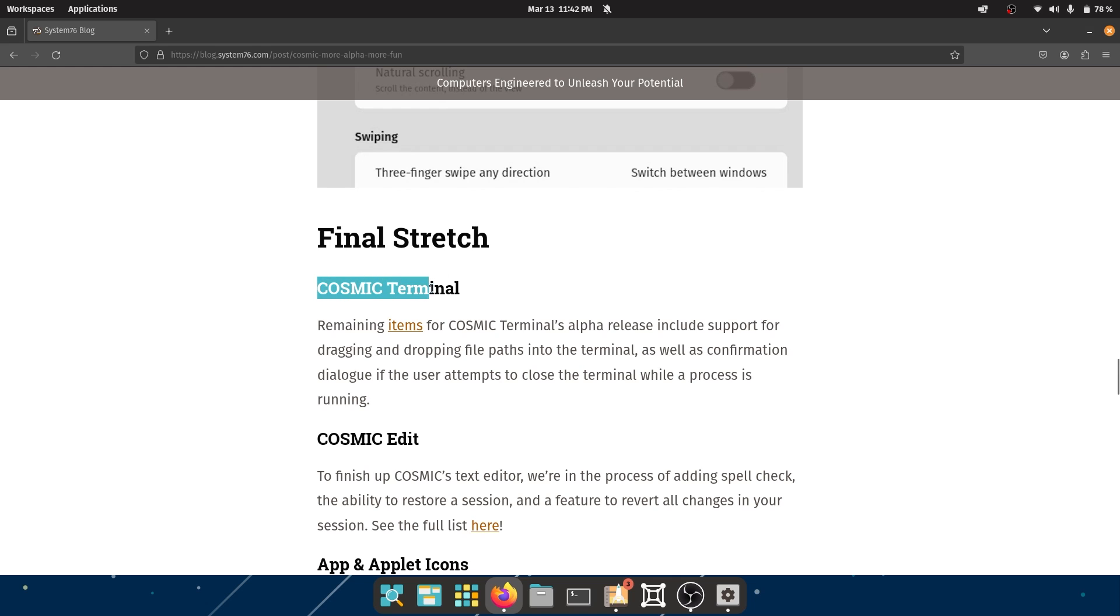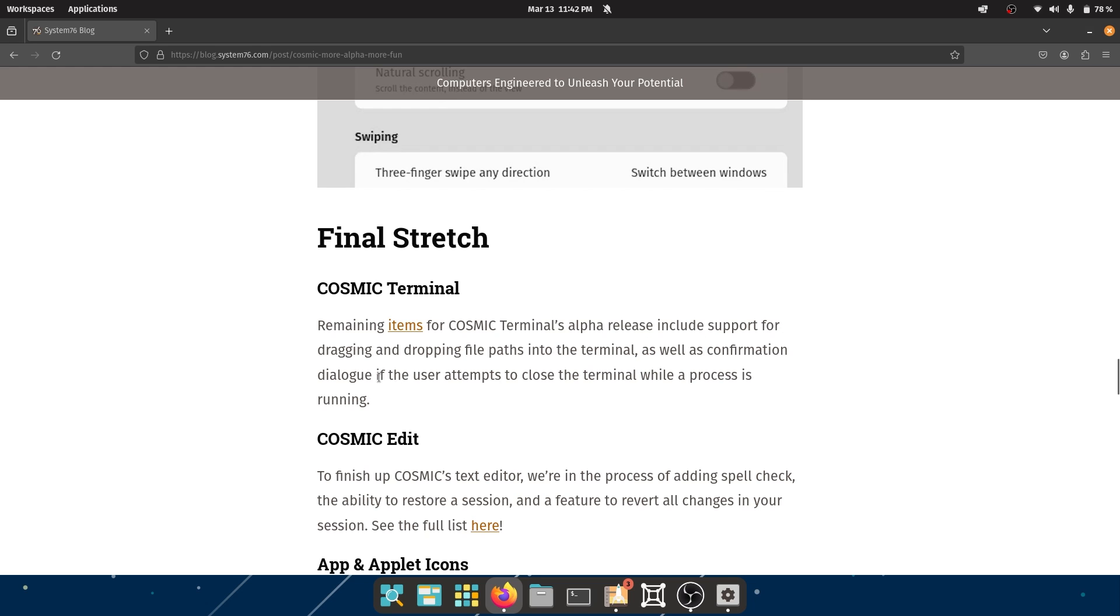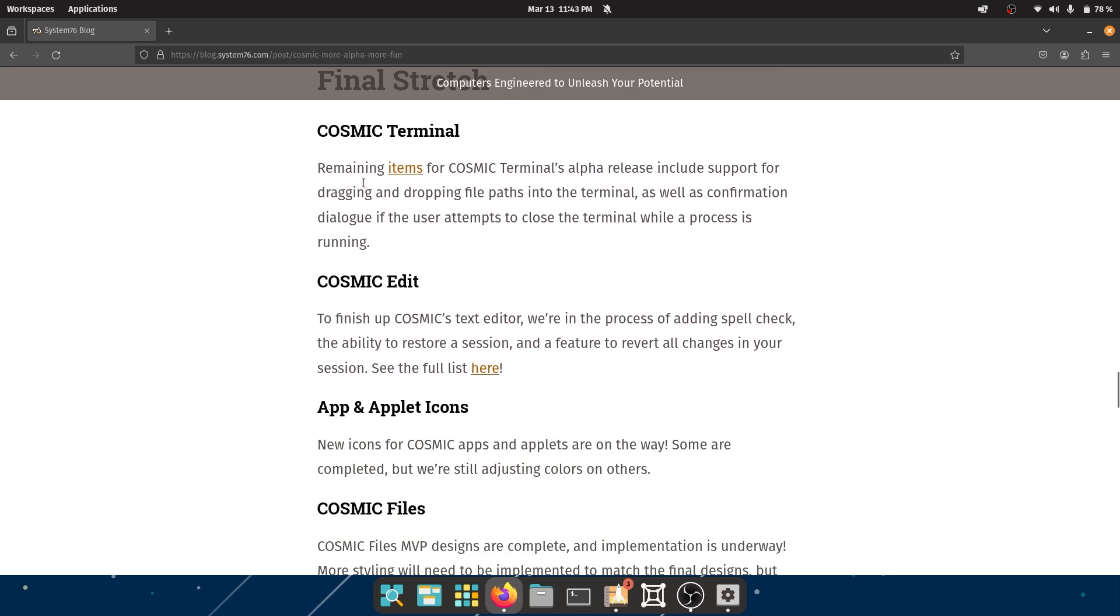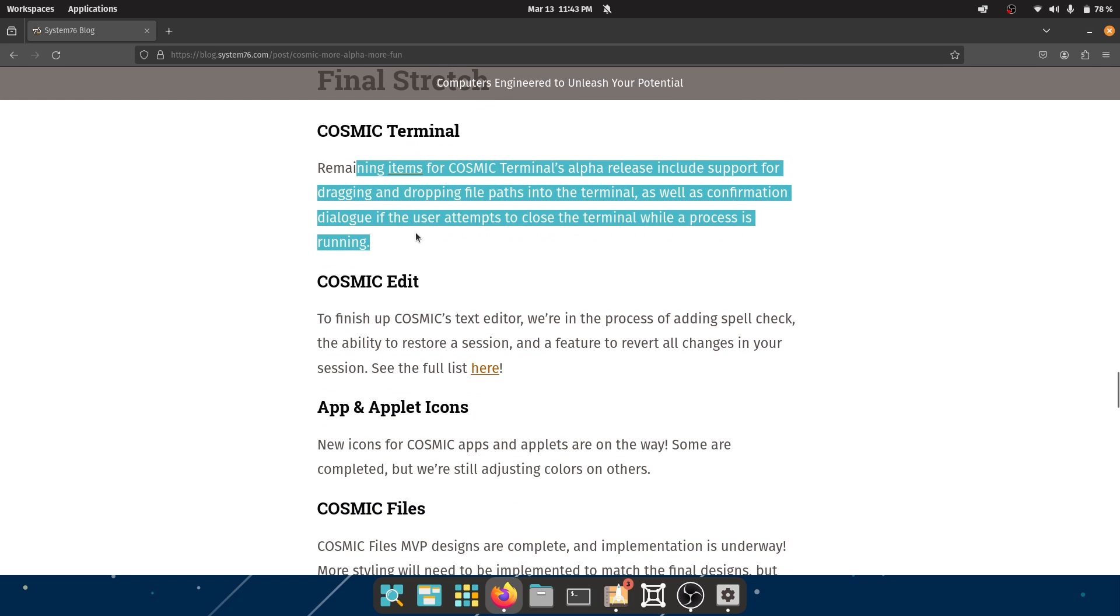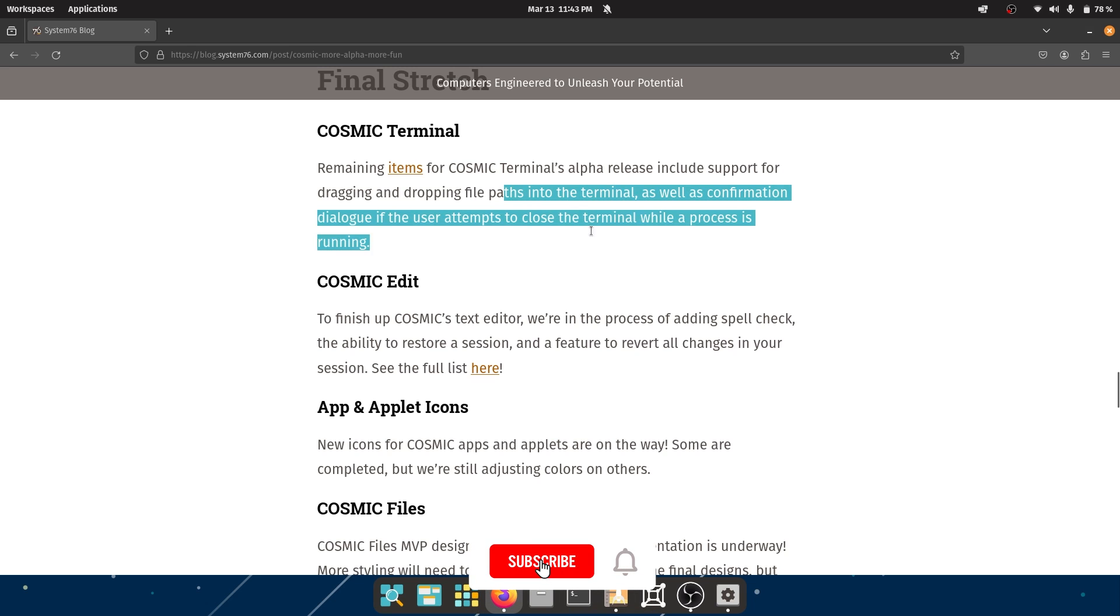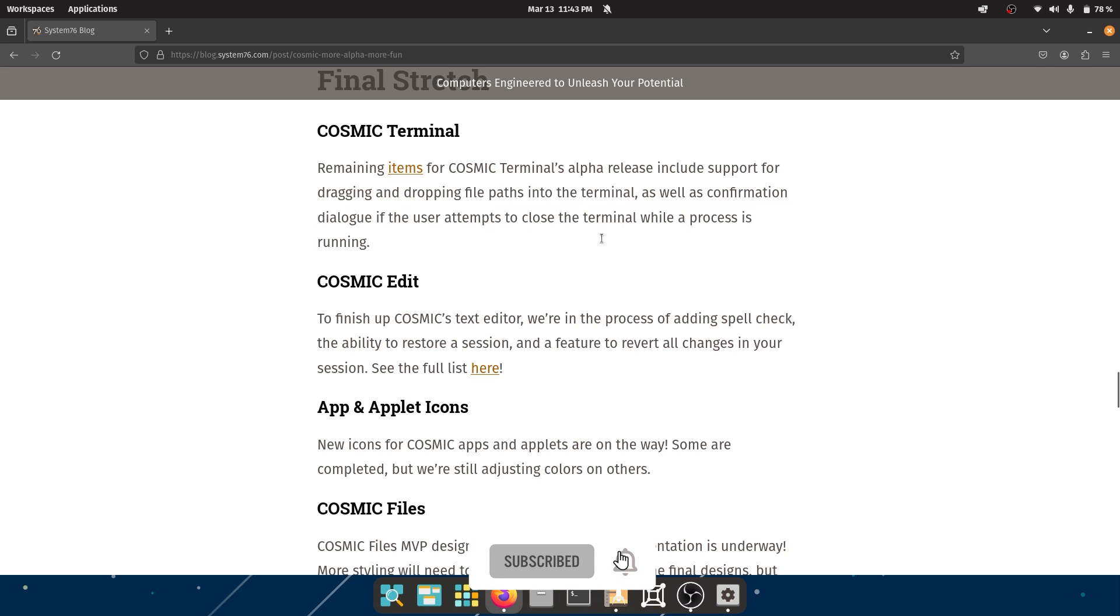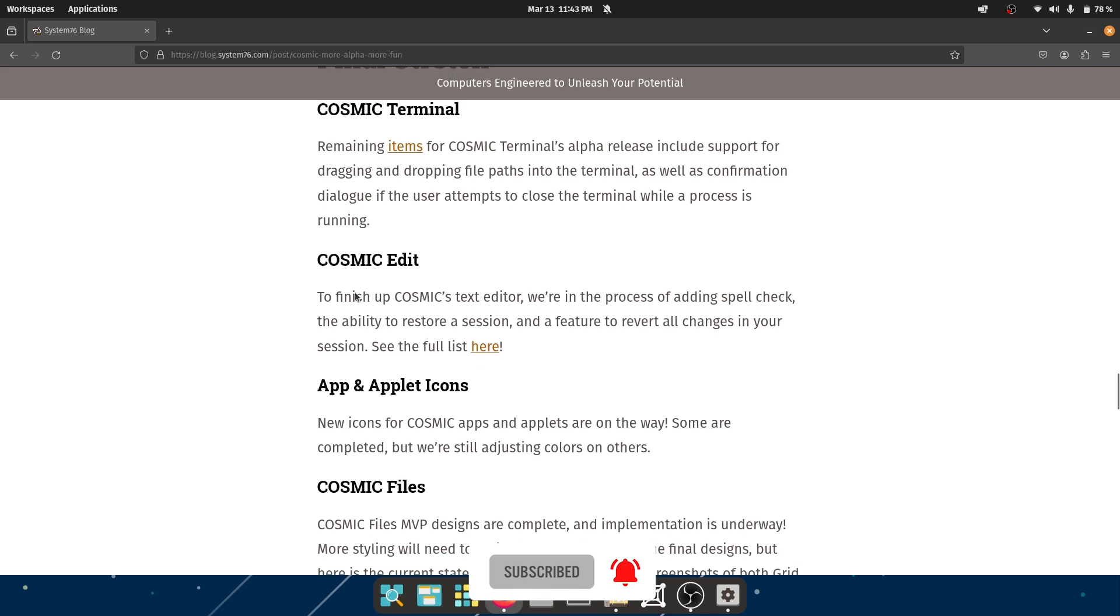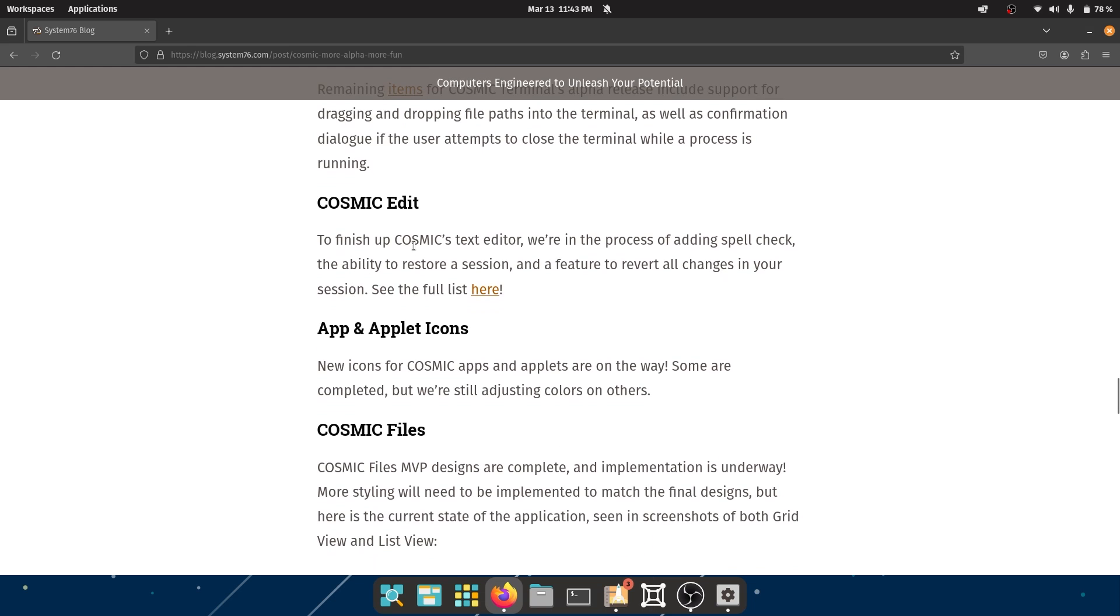Cosmic Terminal - okay, remaining items for Cosmic Terminal's alpha release include support for dragging and dropping file paths into the terminal, as well as confirmation dialogue if the user attempts to close the terminal while a process is running. This is really important because sometimes you're doing updates and stuff that is really important to give a confirmation dialogue when a process is executing so you don't accidentally interrupt that process.